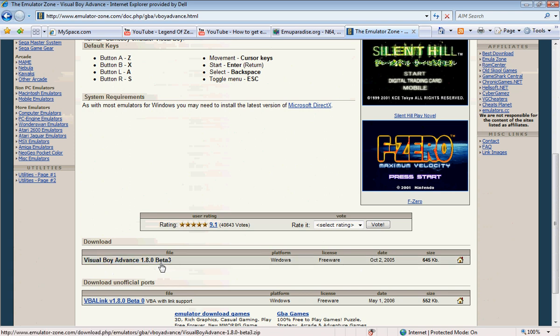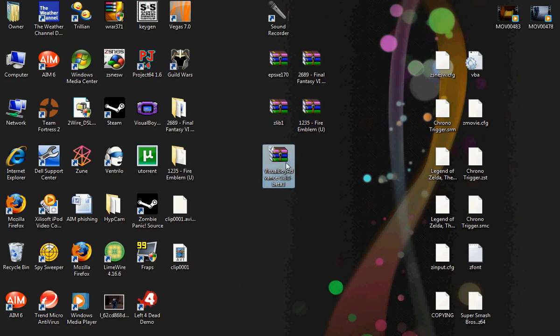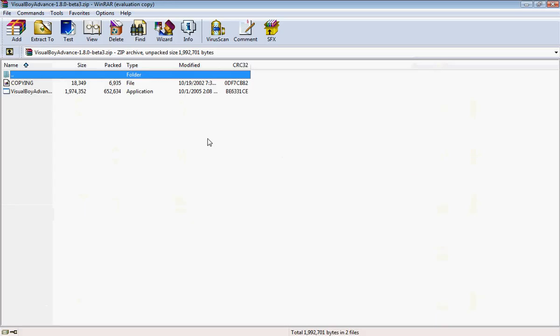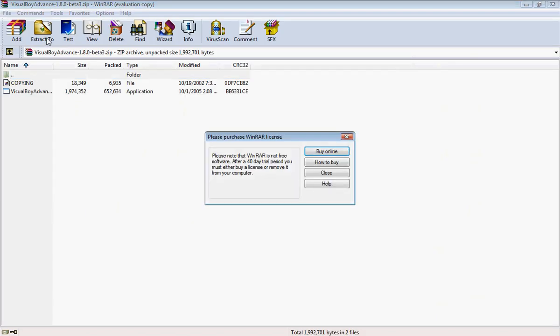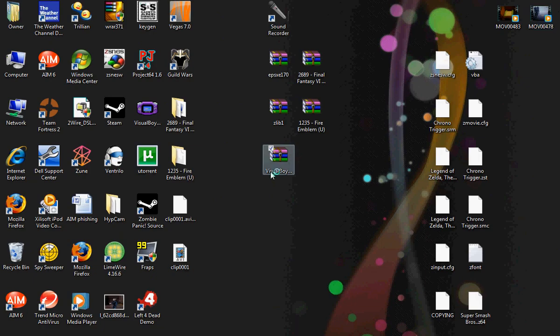Then, after you download, I already have it downloaded so I'm not going to download it, you'll get this, a zip file. Then, you're just going to want to open that and extract it. I already have it on my desktop so I'm not going to do that.